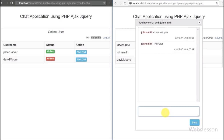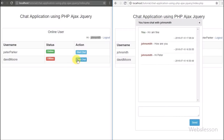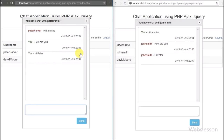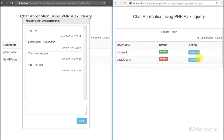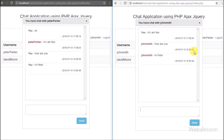Now we send some message to John Smith from Peter Parker's browser and go to John Smith's browser — but we cannot see Peter Parker's message. To see that message we have to close the dialog box and pop it up again. After reopening the dialog box we can see the message sent from Peter Parker to John Smith. So now we want to make a real-time chat message system.